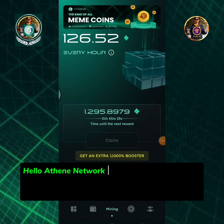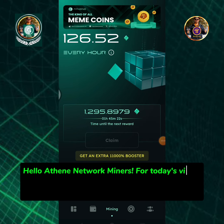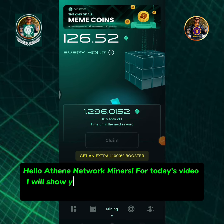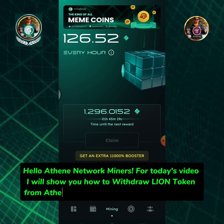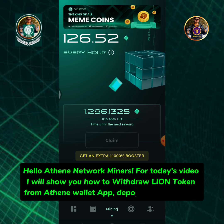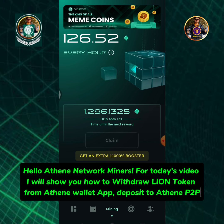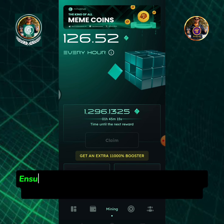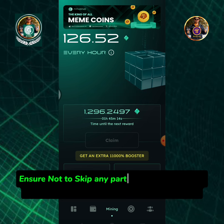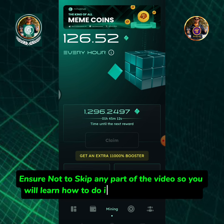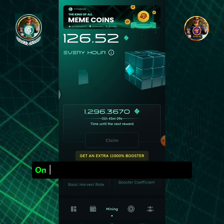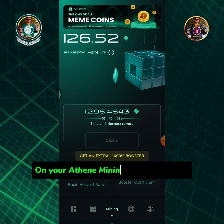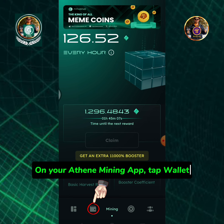Hello, Athene Network miners. For today's video, I will show you how to withdraw Lion token from the Athene wallet app and deposit to Athene P2P. Ensure not to skip any part of the video so you will learn how to do it correctly step by step. On your Athene mining app, tap Wallet.